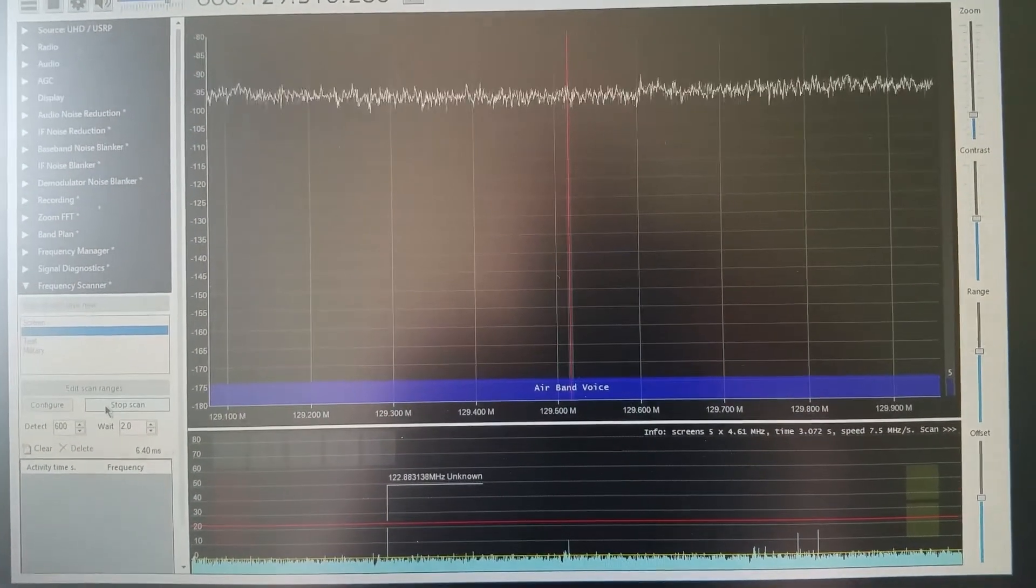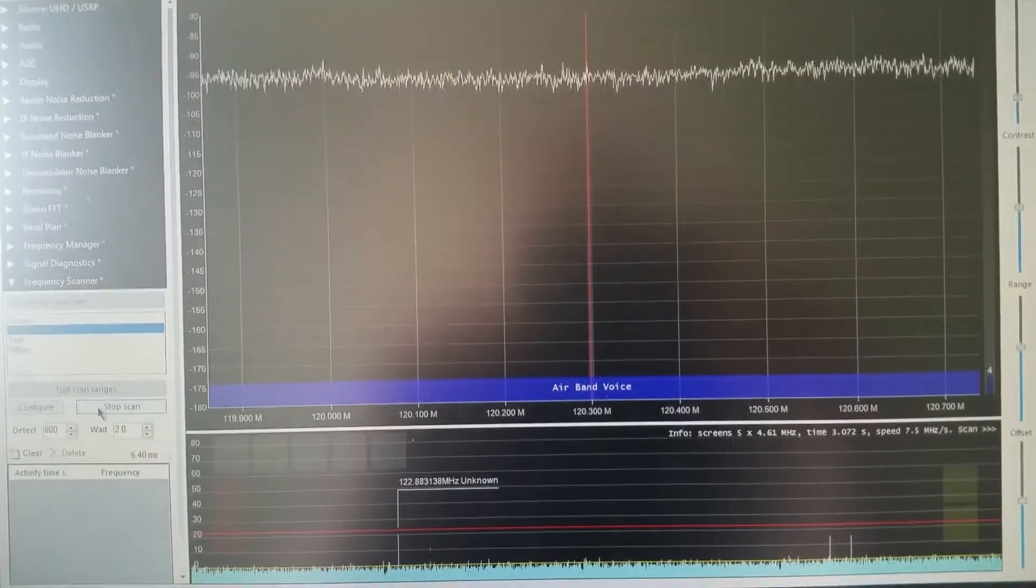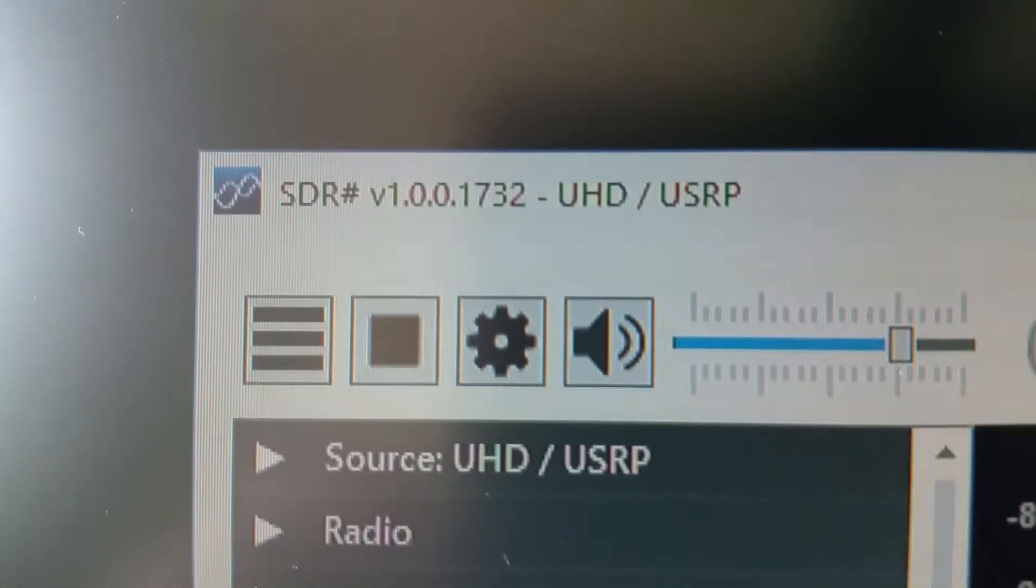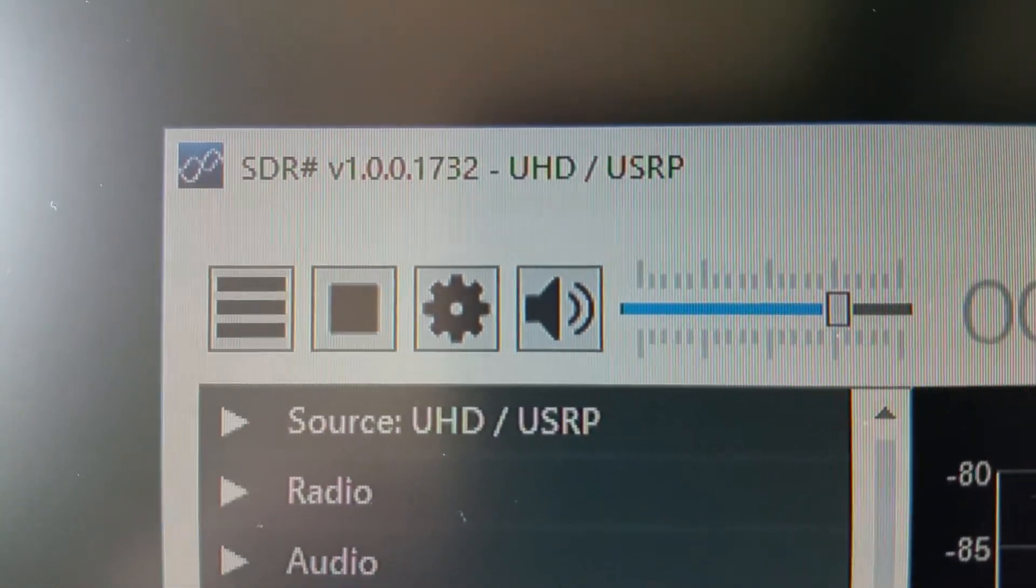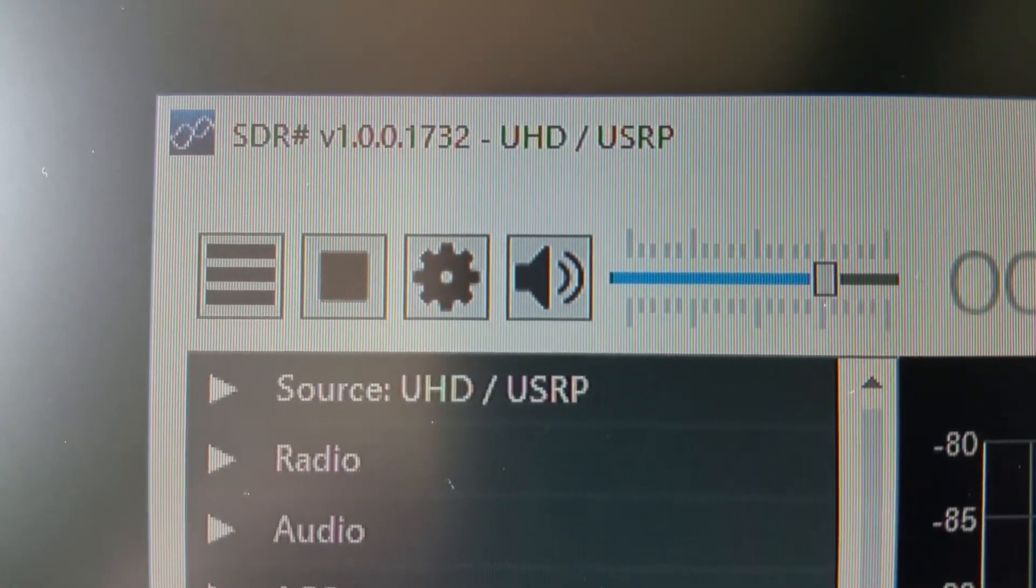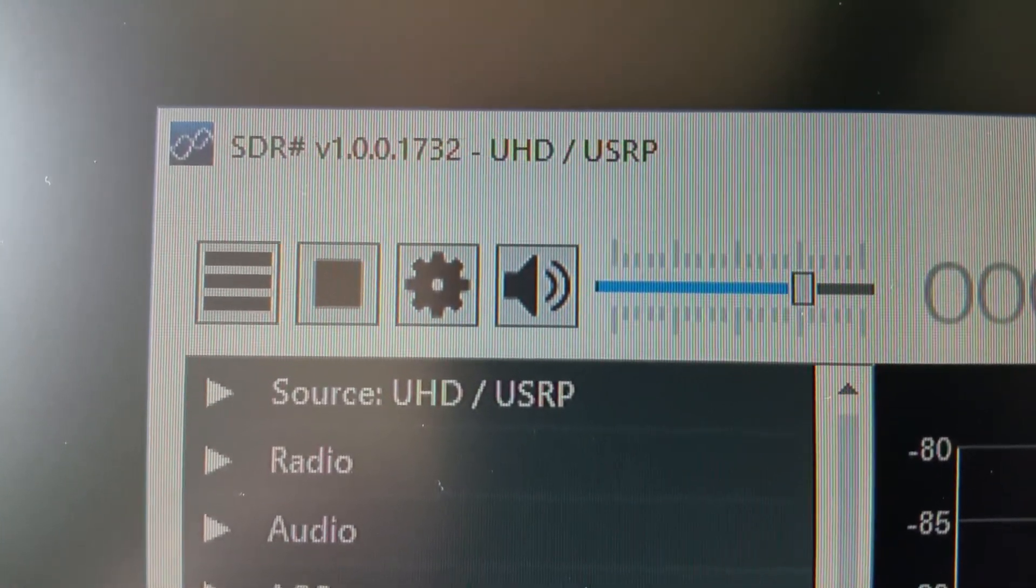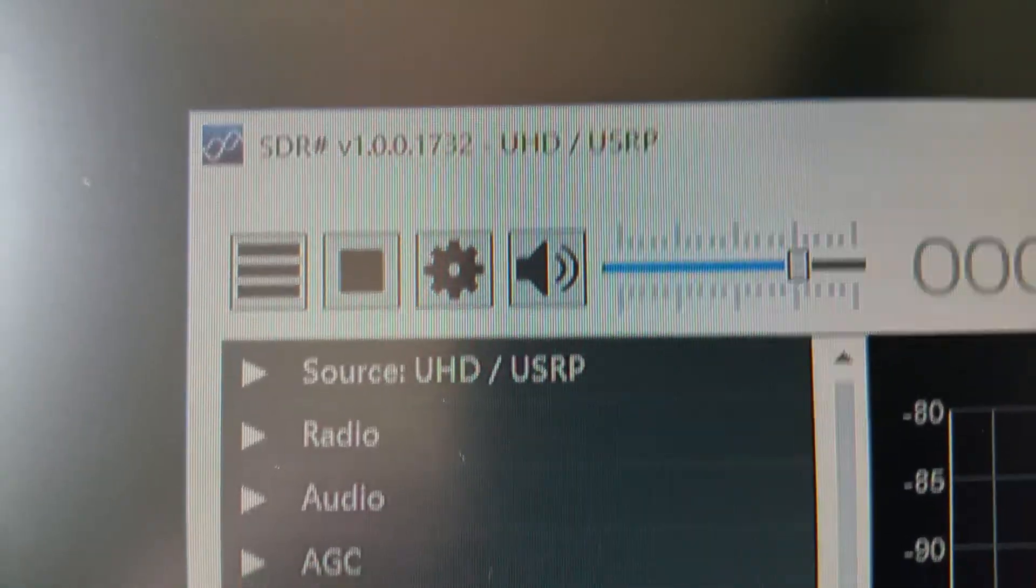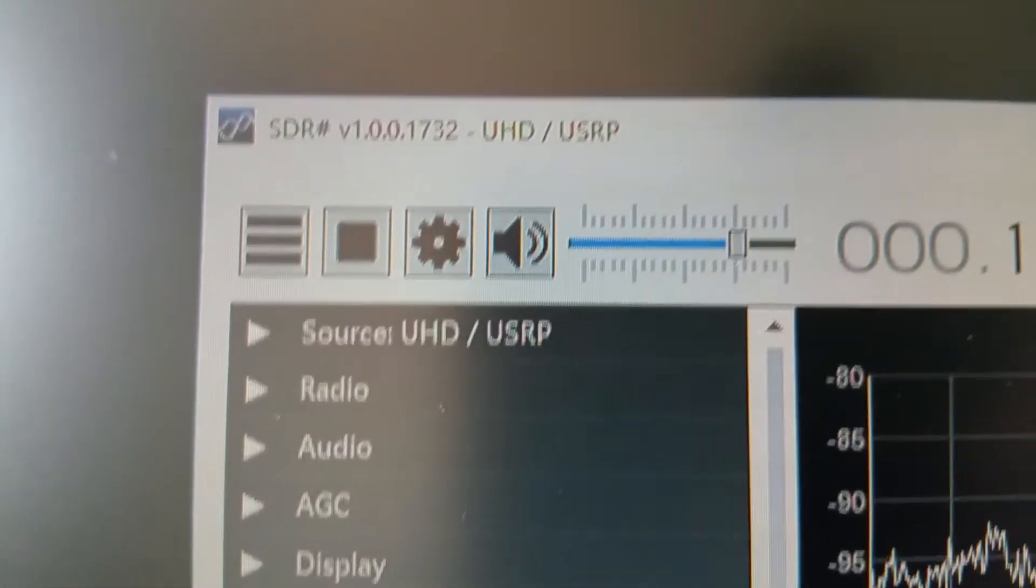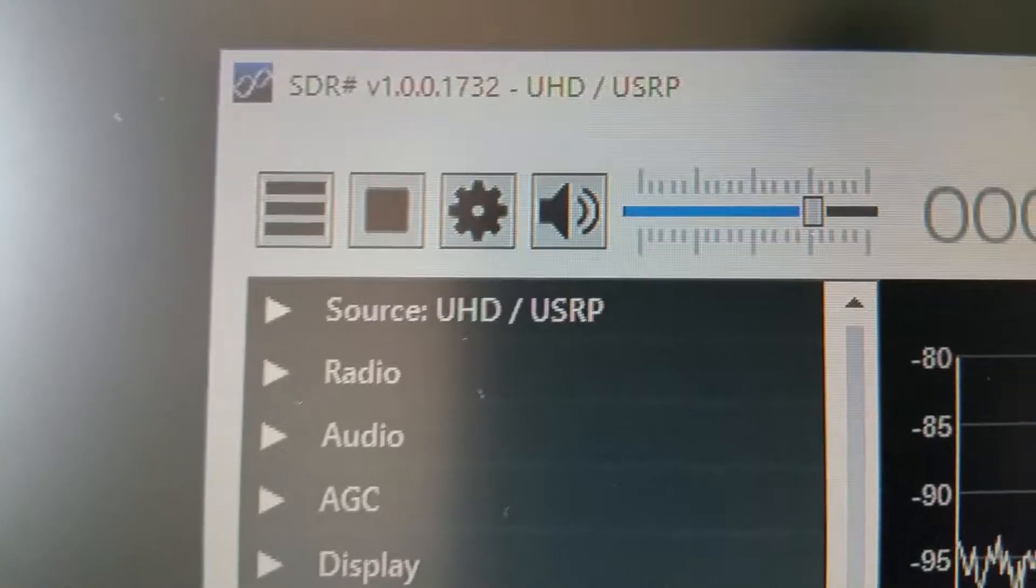One thing I will say with the SDR sharp software, if you can see it's the version 1.0.0.1732. This I believe is the only version which will work with the frequency scanner.